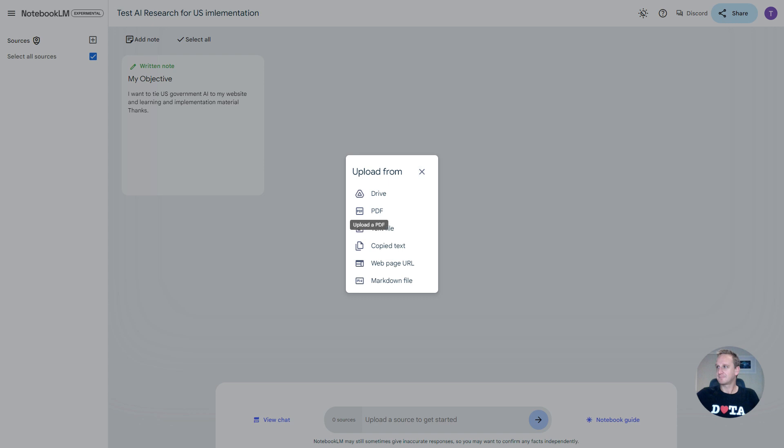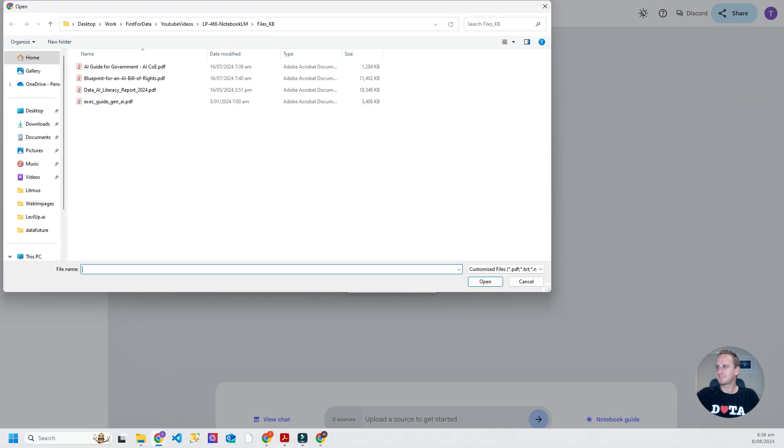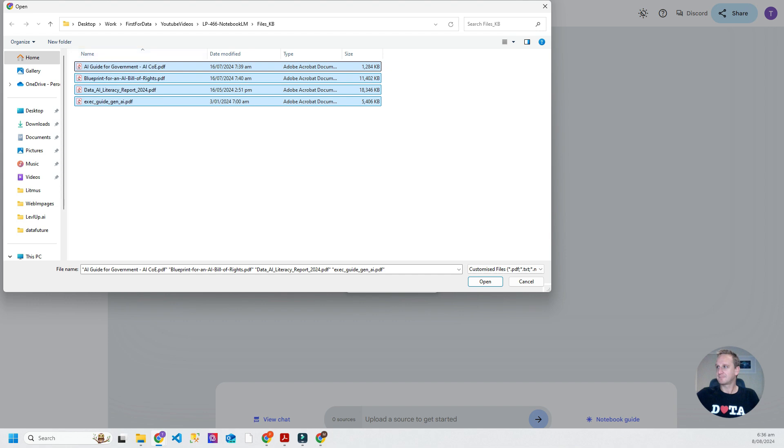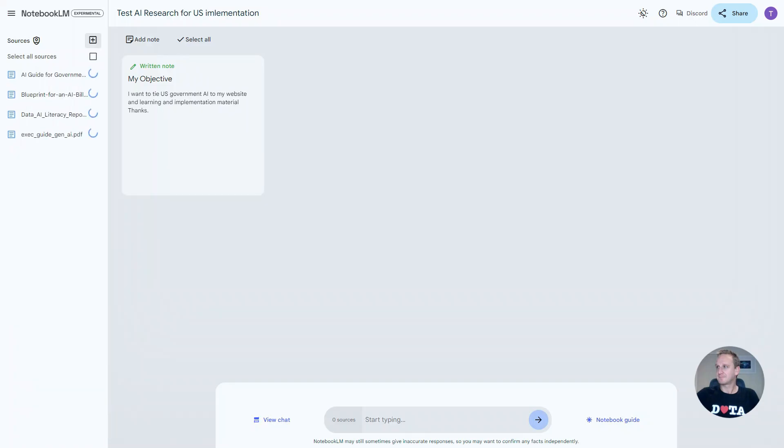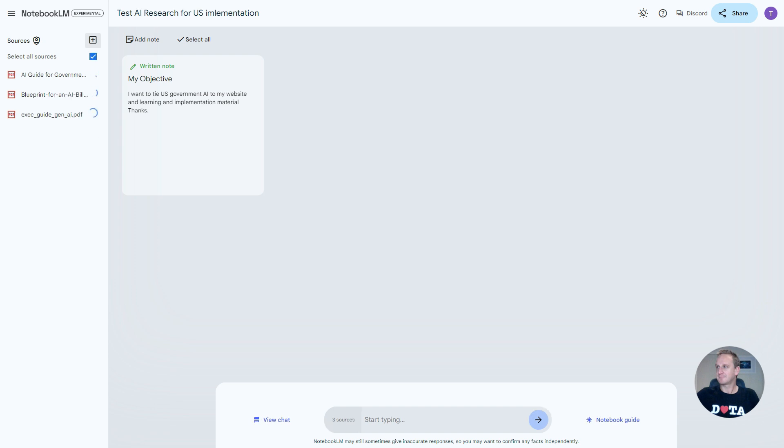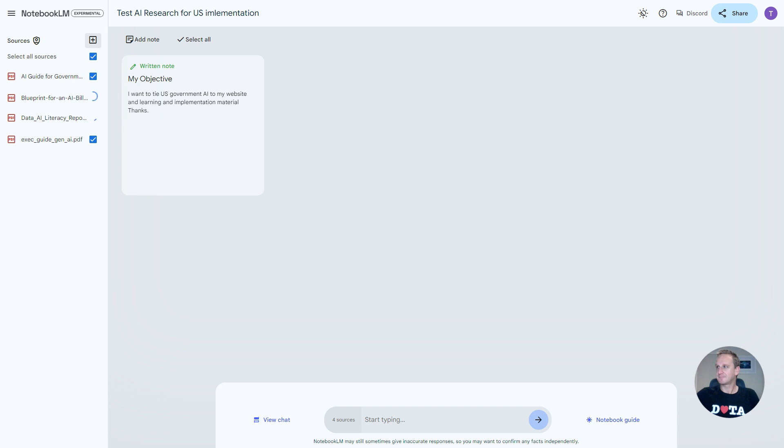Let's just add some PDF files. I've got a couple of PDF files here that I want to add in. We've got the government guides, the blueprints, some literacy reports, and some execgen AI. What it will do is it'll now upload the information into your environment, which you can reuse at a later point as well. And that's really the powerful part about this. It's not like your normal consumer grade chat GPT or Gemini, where you pass things in and you have to try and figure out where the prompts are and where the data is. This is a really helpful little tool here.